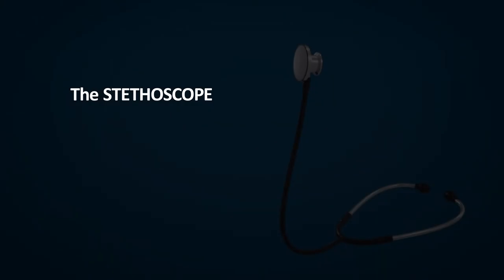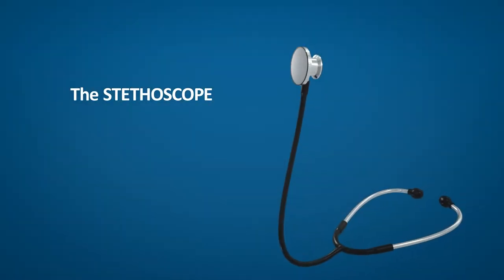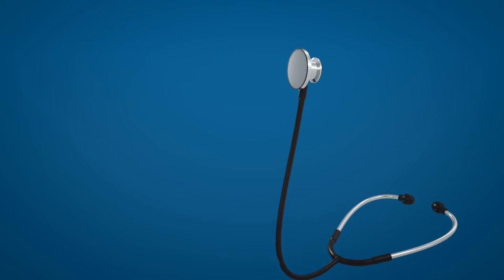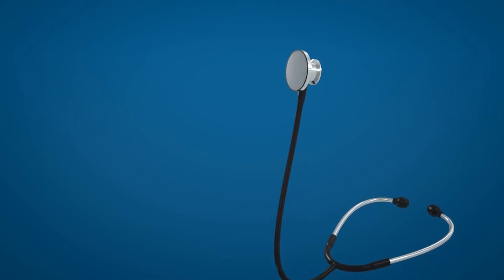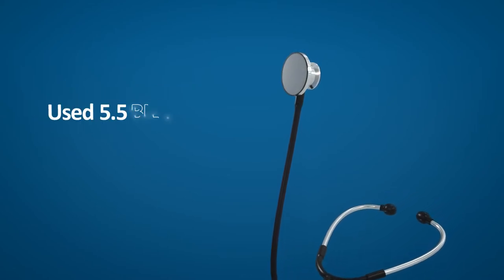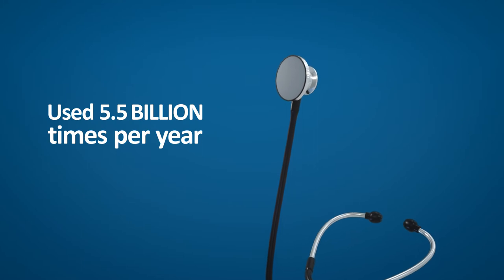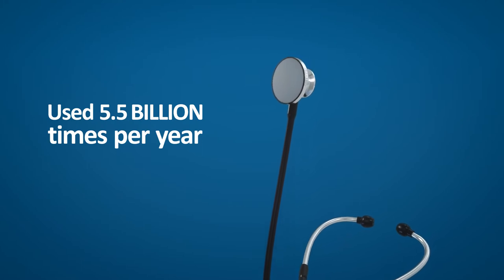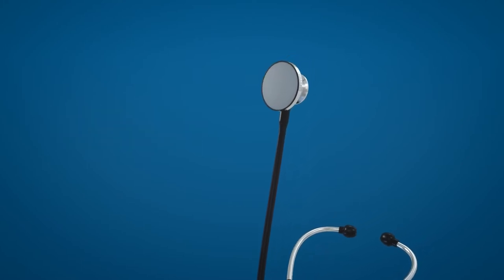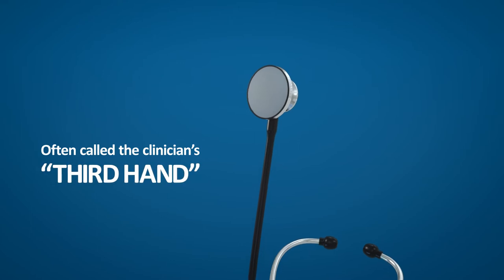The stethoscope, a true symbol of the bond between patients and clinicians. A foundational diagnostic tool used so often, over 5.5 billion times per year in the U.S. alone, it's commonly referred to as the clinician's third hand.